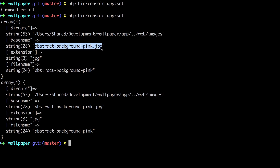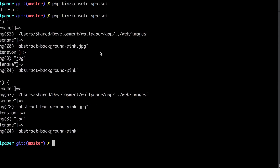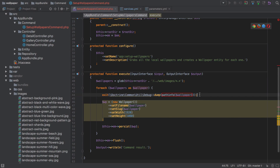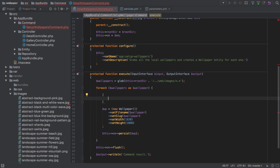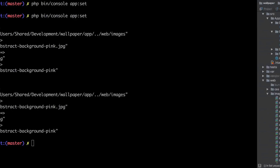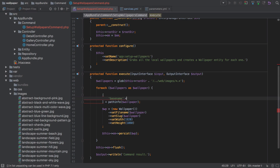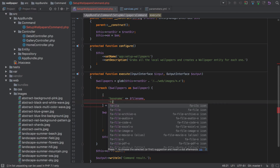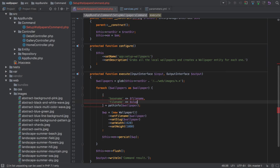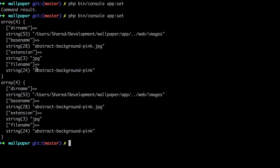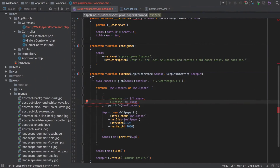Filename is exactly what we want as our slug, and basename is exactly what we want as our file name. I'm going to use PHP 7.1 destructuring to say: from the array returned by calling `pathinfo` on wallpaper, give me the basename into a variable called `fileName`, and the filename into a variable called `slug`. We can then update the code to use `fileName` and `slug`.